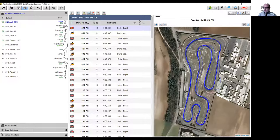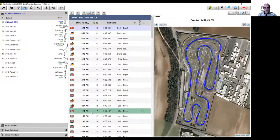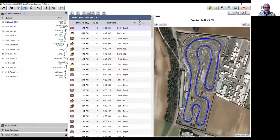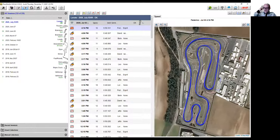On setup sheets — they are a feature we are about to work on. They will be integrated with Race Studio 3 and there will be the possibility to link to an external file. We know that setup sheets are very important to many people. On how to remove a session from the preview — you select it and hit the delete button near the math channels option, which lets you erase the session.